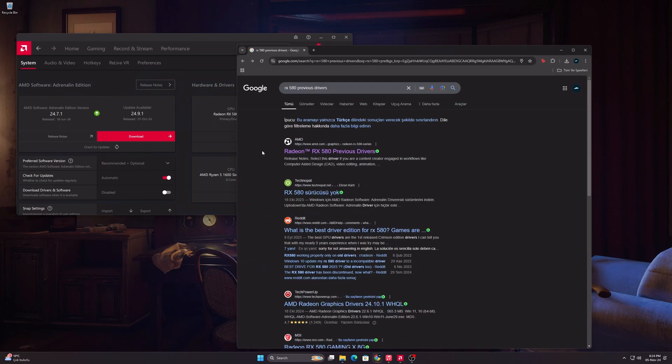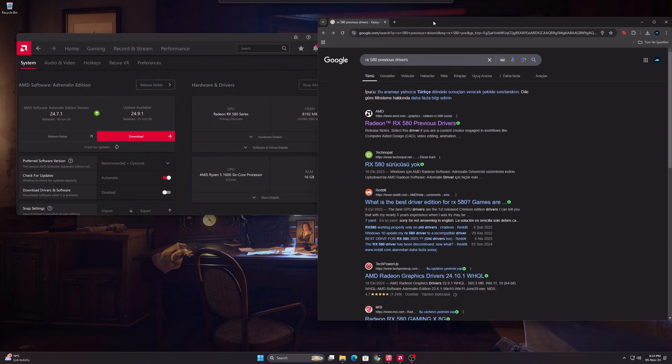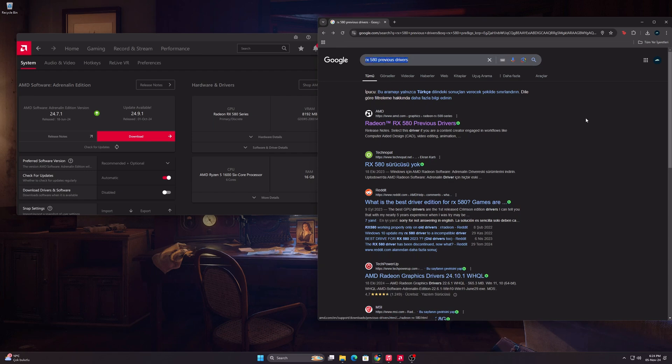To find old drivers, type previous drivers at the end of your graphics card model and enter AMD's website.